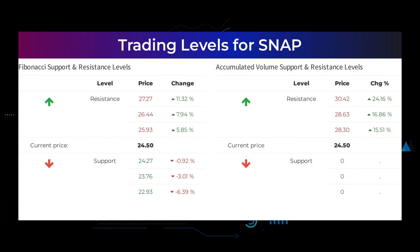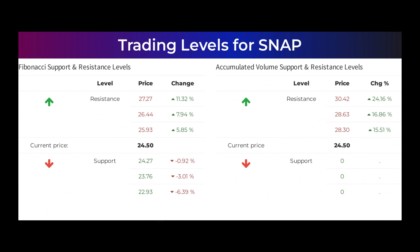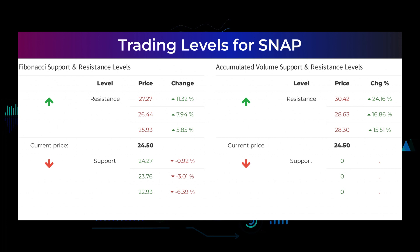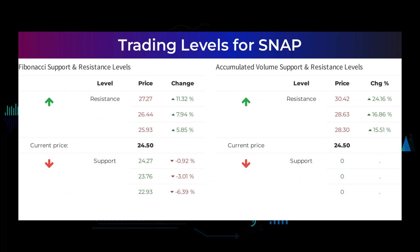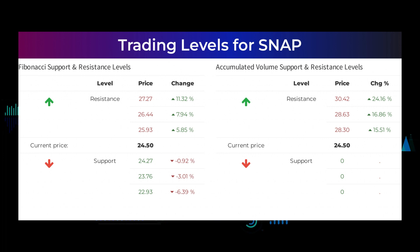Here are some possible good day trading levels. On an upturn, Snap meets first resistance at $28.30. If you do not hold Snap shares, you should wait for this level to be broken before placing your bet. If you already have the stock, this is the level you may want to swing trade. The stock does not have any support from accumulated volume below and may therefore fall very hard and fast. Caution is warned. Other levels to watch based on the Fibonacci model: buy at $24.27, $23.76, and $22.93. Sell at $25.93, $26.44, and $27.27.